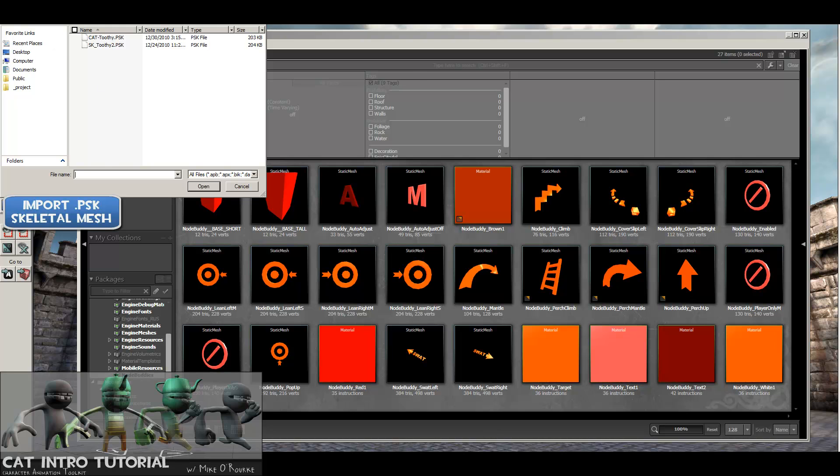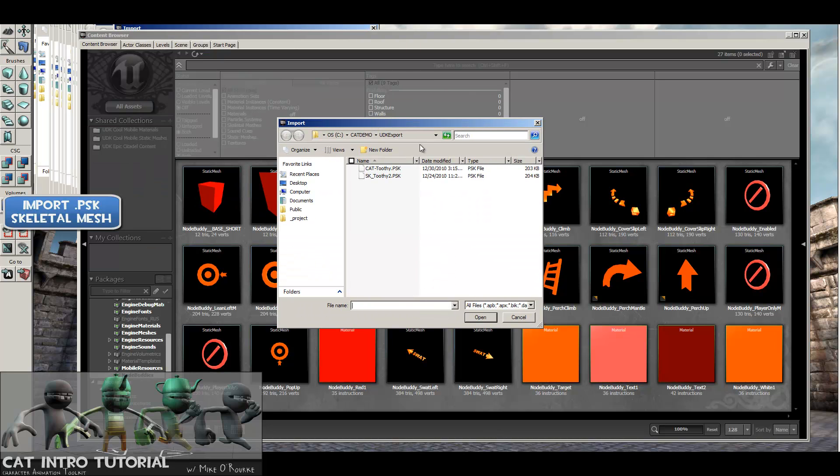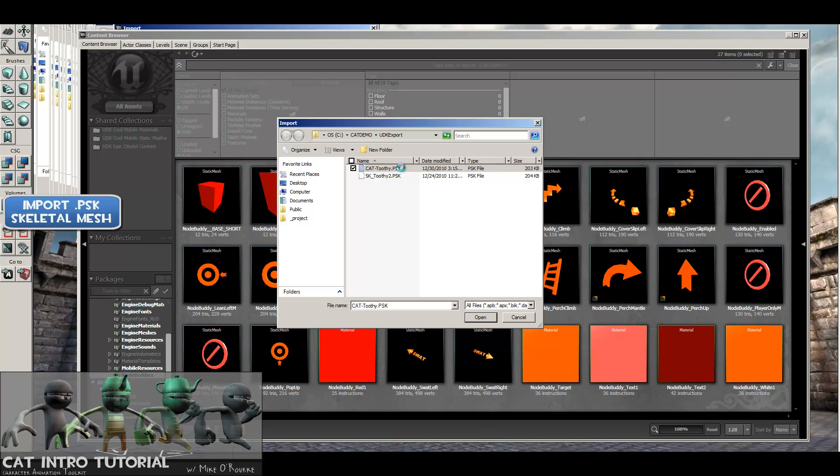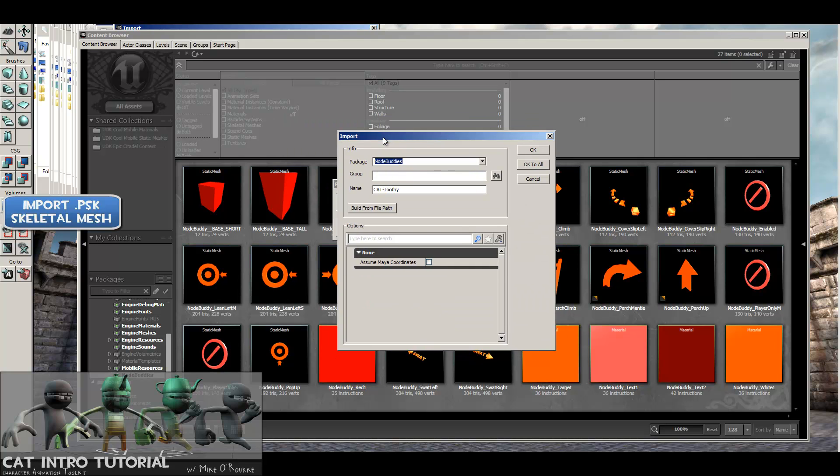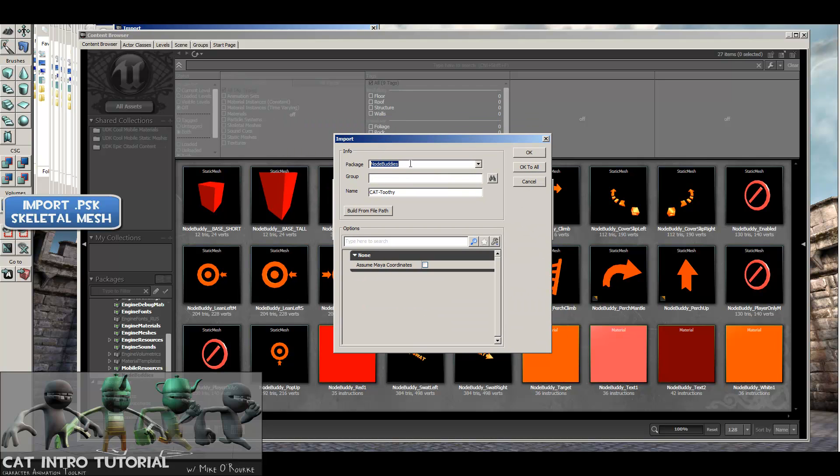We're going to point it at our folder that we wanted, which is catdemo-udk-export, and I'm going to pick the one that we exported, which is this guy right here. This is a PSK file. Now when we bring it in, Unreal's going to ask us which package and group we want it in, so I'm going to make a new package called catdemo3.